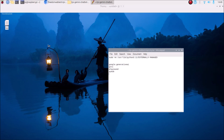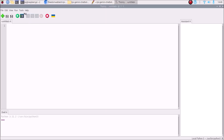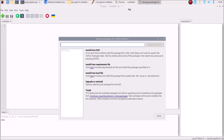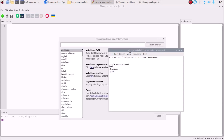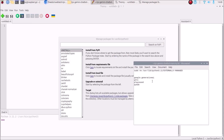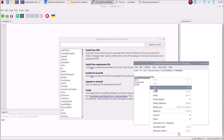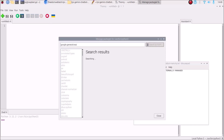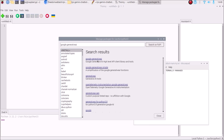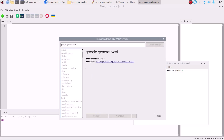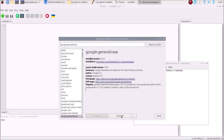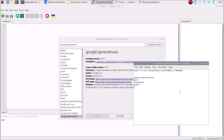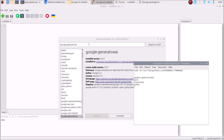Go to the menu, then Programming and Thonny. Go to Tools, then Manage Packages. From rq.txt, copy the first package name — 'google-generativeai' — paste it, and search on PyPI. Select the first package and click the Install button. It will install google-generativeai.